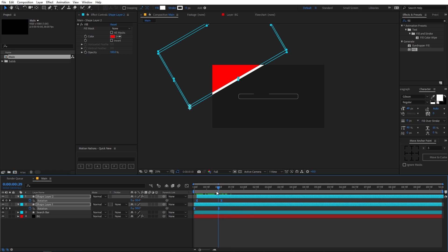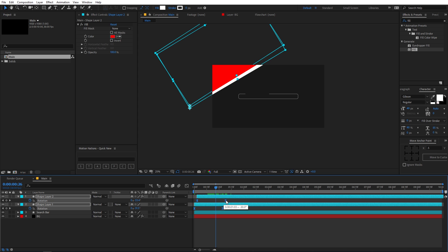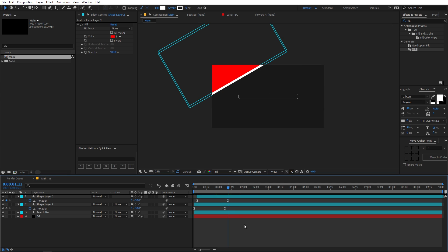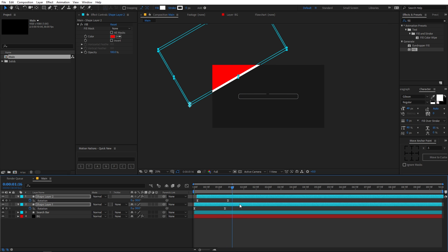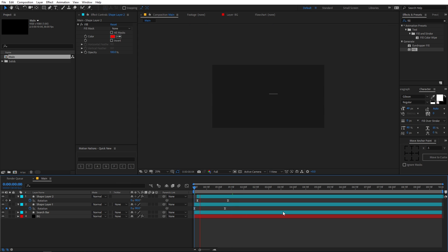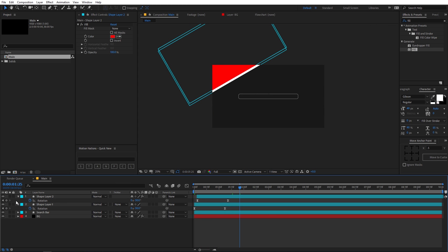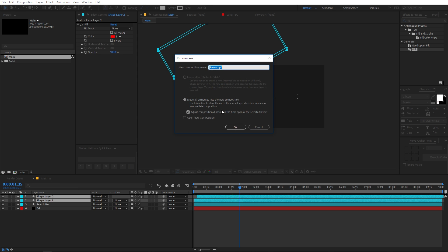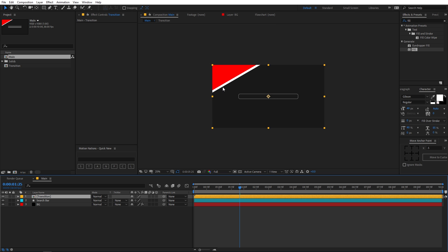Let's select all the keyframes and while holding Alt (or Option on Mac), drag the keyframe for a nice smooth easing at the end. If the layers are too close to each other, select them and place them a little bit apart. Then right-click, click on Pre-compose, name it 'transition,' and click OK.